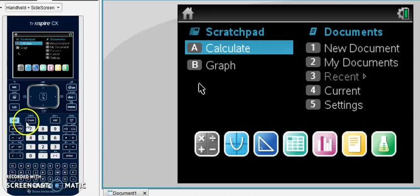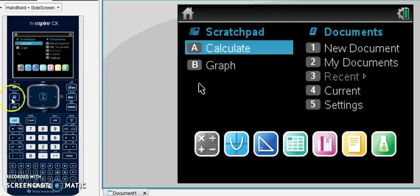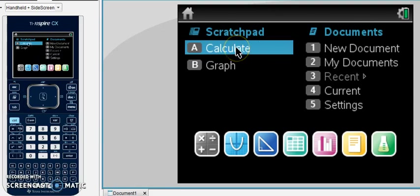In our graphing calculator, working with fractions feels a little bit different than with our other calculators. When we want to enter a fraction, the first thing to do is click on your flying calculator or choose A in the home screen.